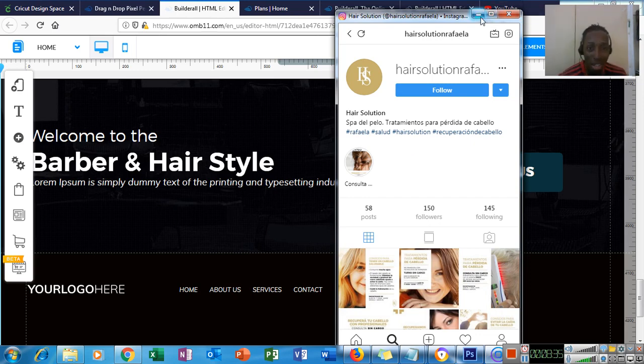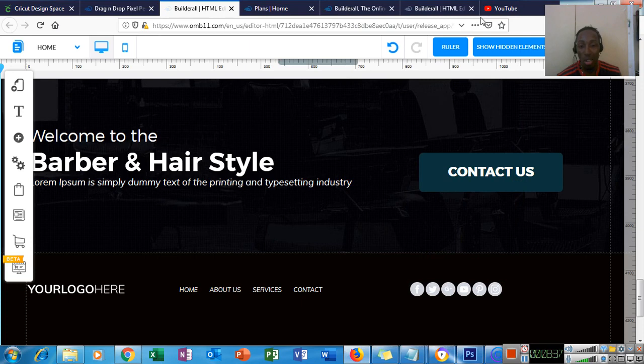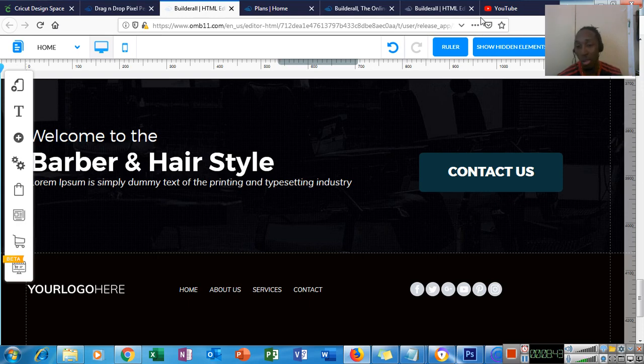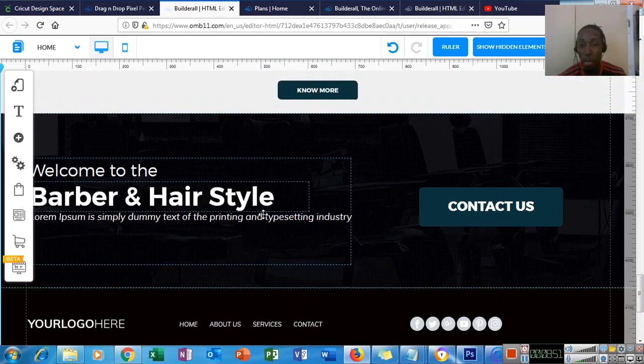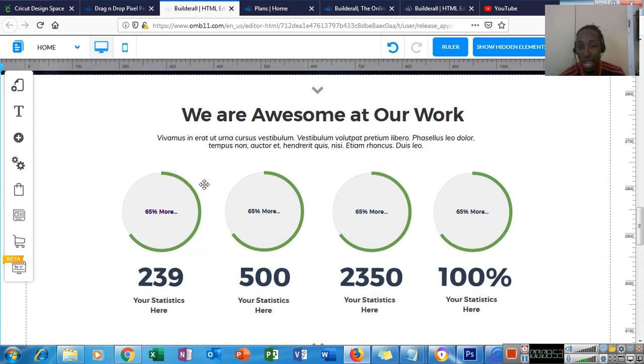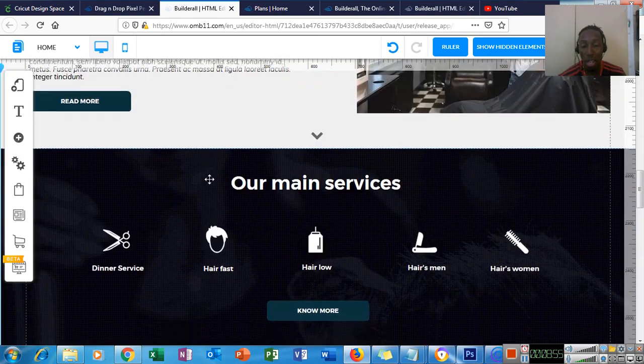Like I said, if you charge a hundred dollars per website and you build one website per day, that's $500 per week. I do know that a lot of my friends are working their butts off and they're not earning 500 US dollars per week. So this was a tutorial for the website.